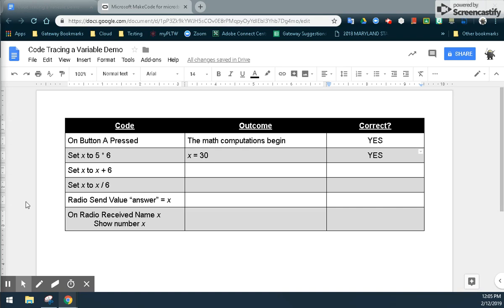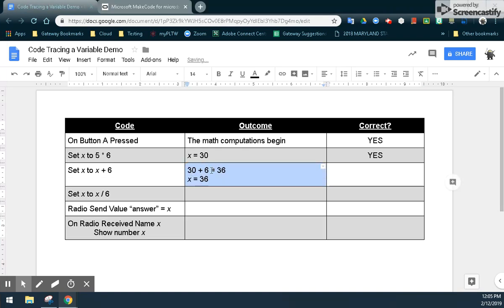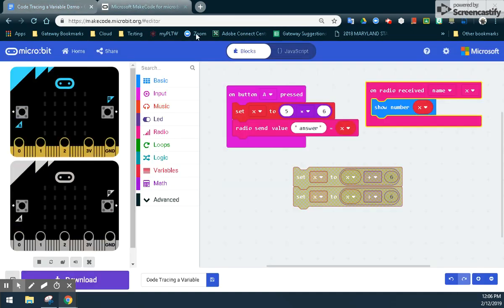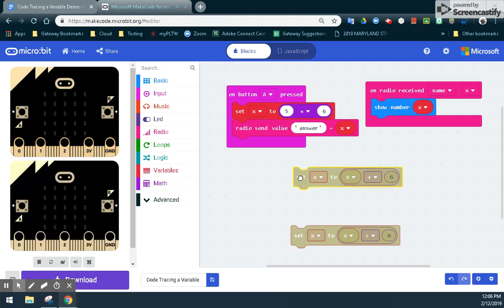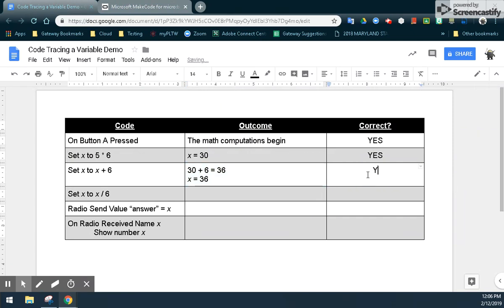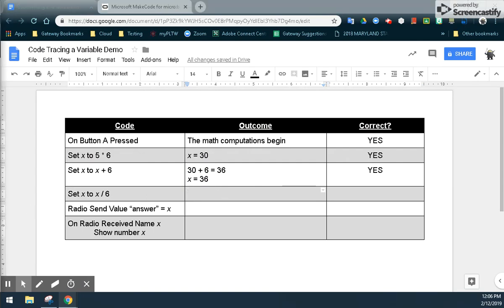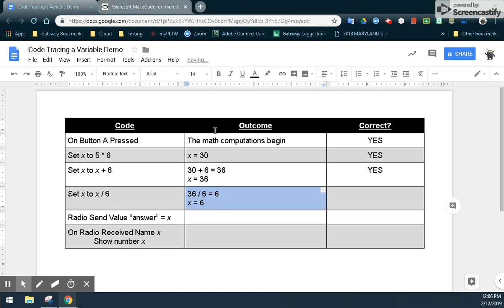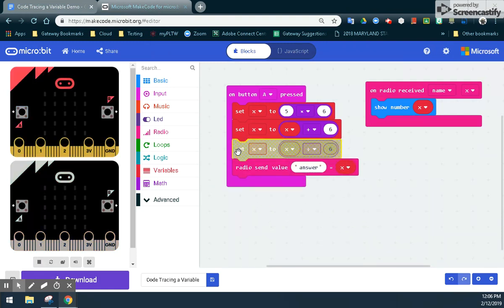Now the next one — when we add 6. We already know that 30 plus 6, because we set X (which is 30) plus 6 to equal 36. Our variable is now equivalent to 36. Let's go ahead and check by bringing in that block of code. If we hit the A button, we should see the number 36 appear. So our code did work. For the final variable step, we take our variable which is 36, divide by 6, and get a new value of 6. We did demo that before, and we did see the number 6. So yes, this part of the program worked.